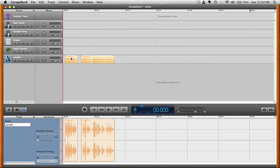You'll notice now that there are two separate regions of the track. To put them back together, you would go up to the top of the selection area.